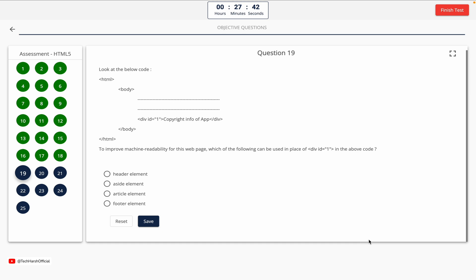Question 19. Look at the below code. To improve machine readability for this webpage, which of the following can be used in place of div id equals 1 in the above code? Option A: header element. Option B: aside element. Option C: article element. Option D: footer element. The correct answer is Option D — footer element.